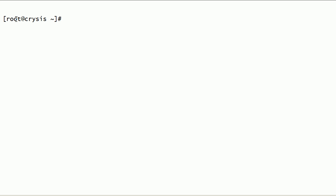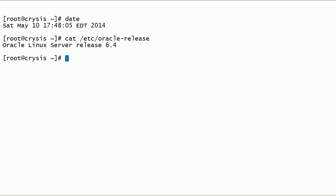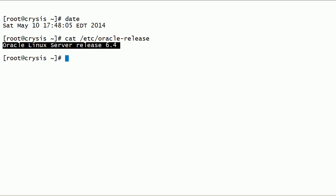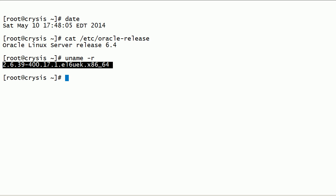I have logged into the server as root user. In this session, we will take a look at how to create Oracle ASMLib disks using Oracle ASMLib. We will also learn how to scan and list Oracle ASM disks. I am running Oracle Linux Server Release 6.4. This is my Linux kernel version, and notice that this is a 64-bit server running an Unbreakable Enterprise Kernel.